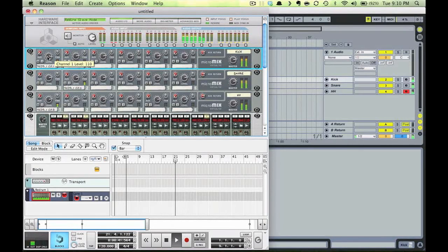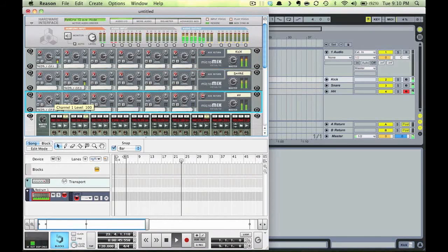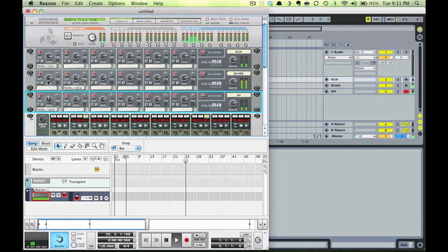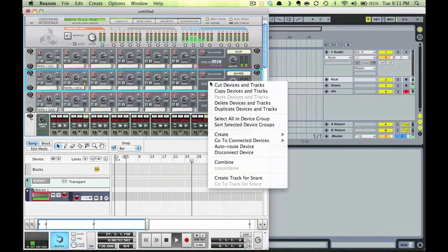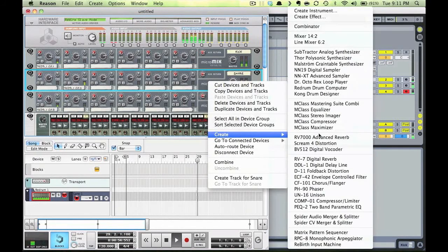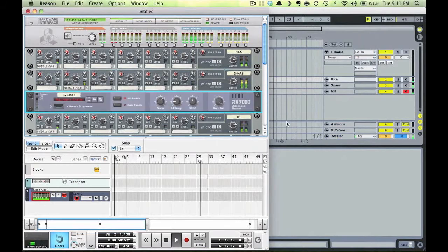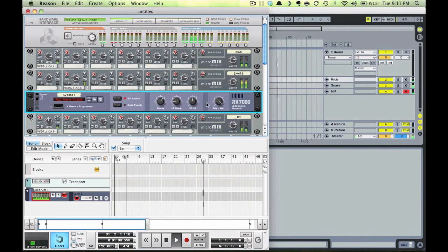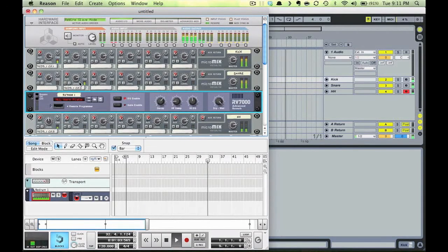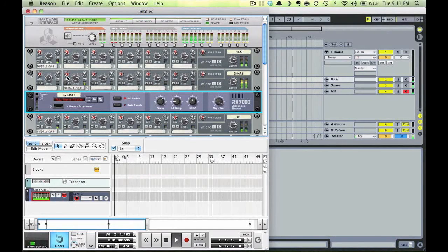Now also see what an advantage of this setup is if, say, I want to put a reverb send on just my snare in Reason. I'll right-click on my snare mixer, create a reverb unit that'll automatically wire as an auxiliary send. So notice when I turn up the send amount on my snare mixer, specifically on this snare channel, the reverb increases on the snare only.